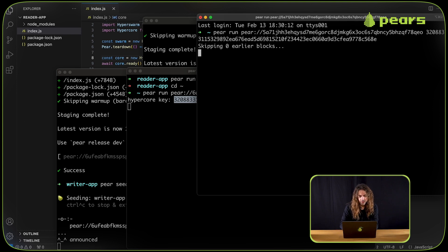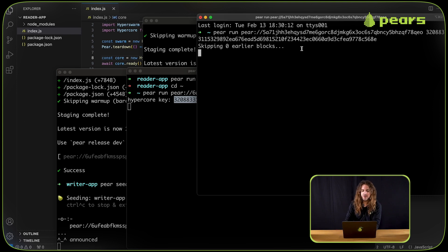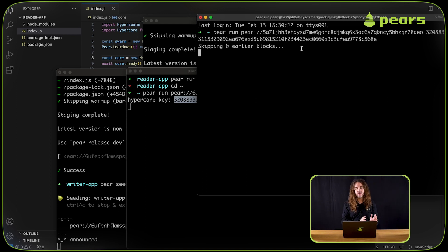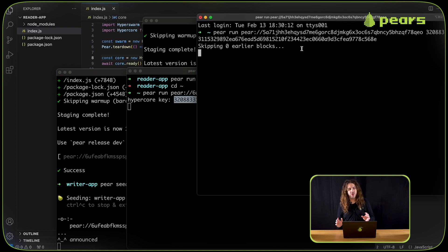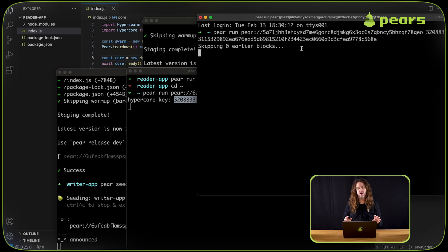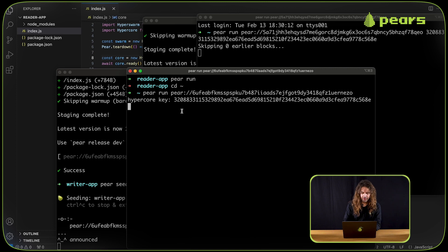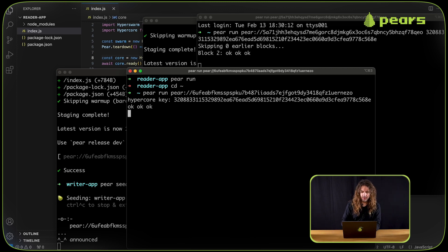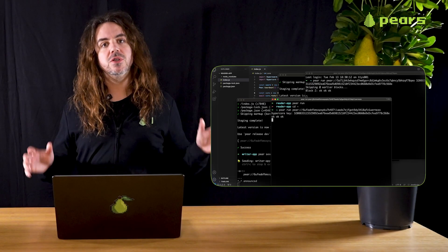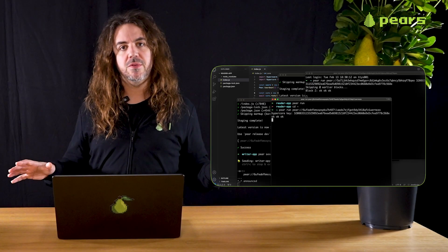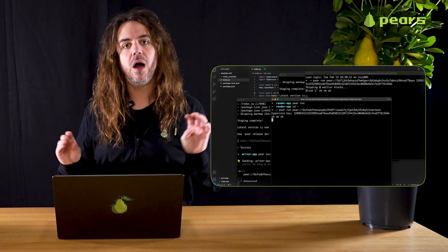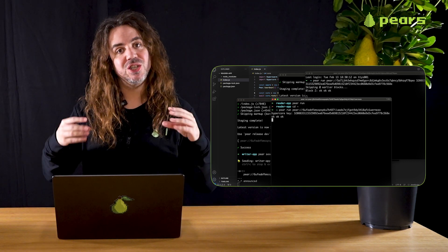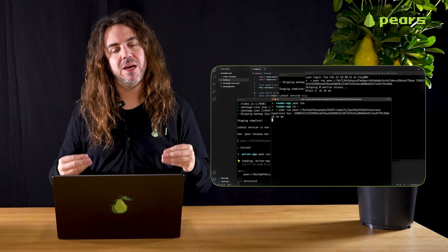So once the reader app loads, we should be able to, again, send a message from the writer app. I'm going to do something like, okay, okay, okay. And we can see that that's been appended.